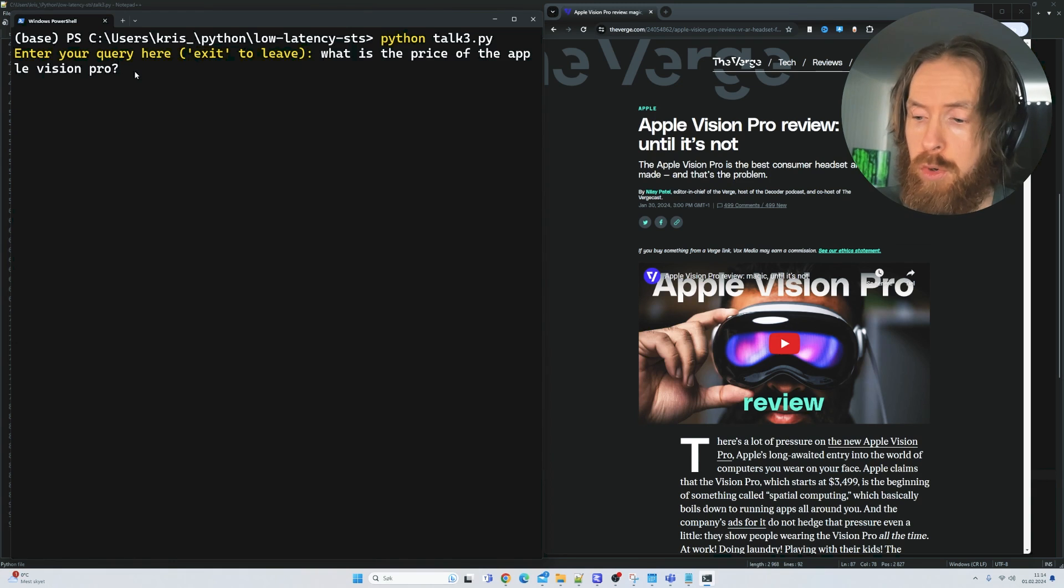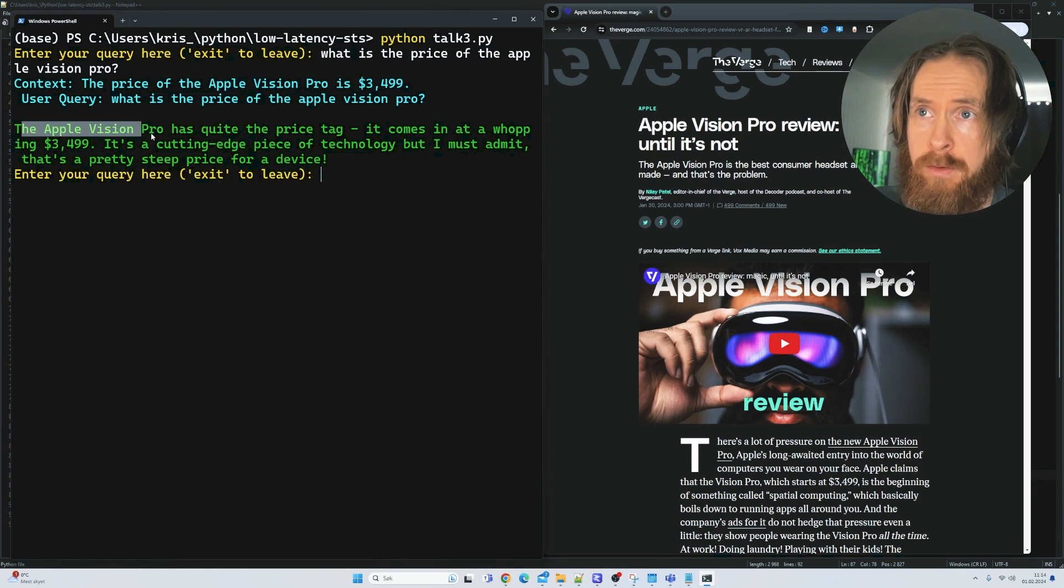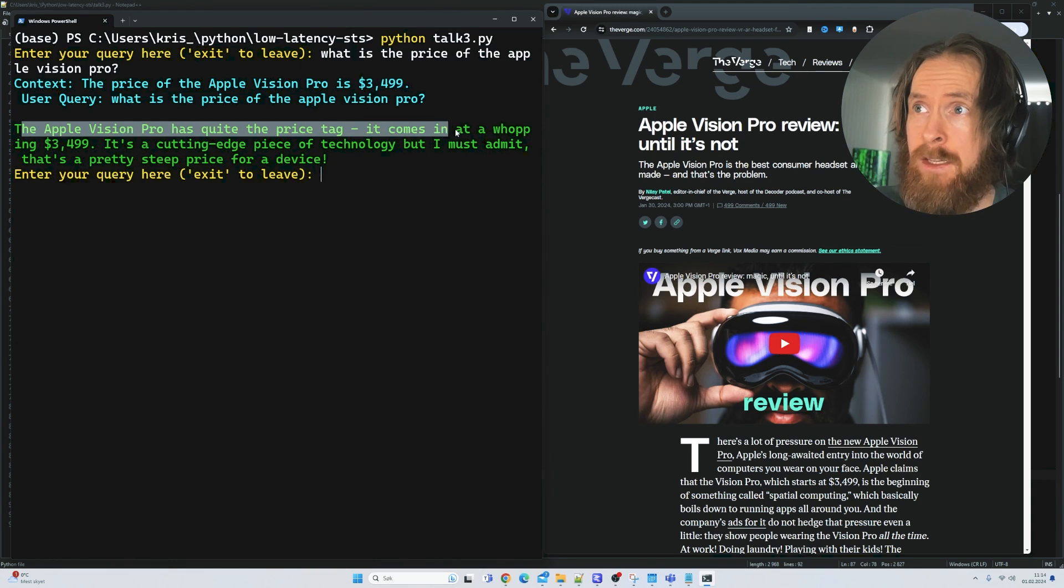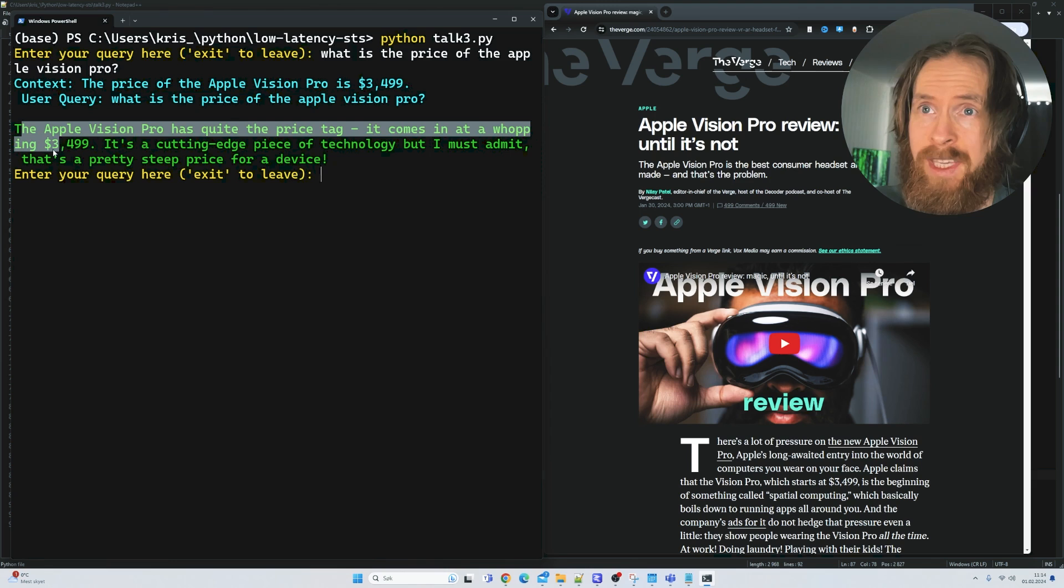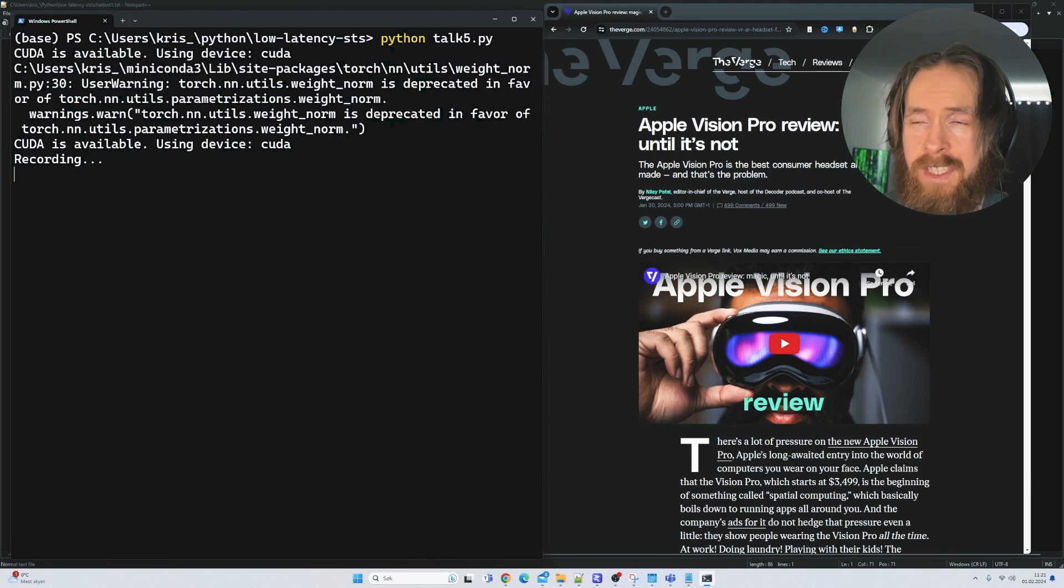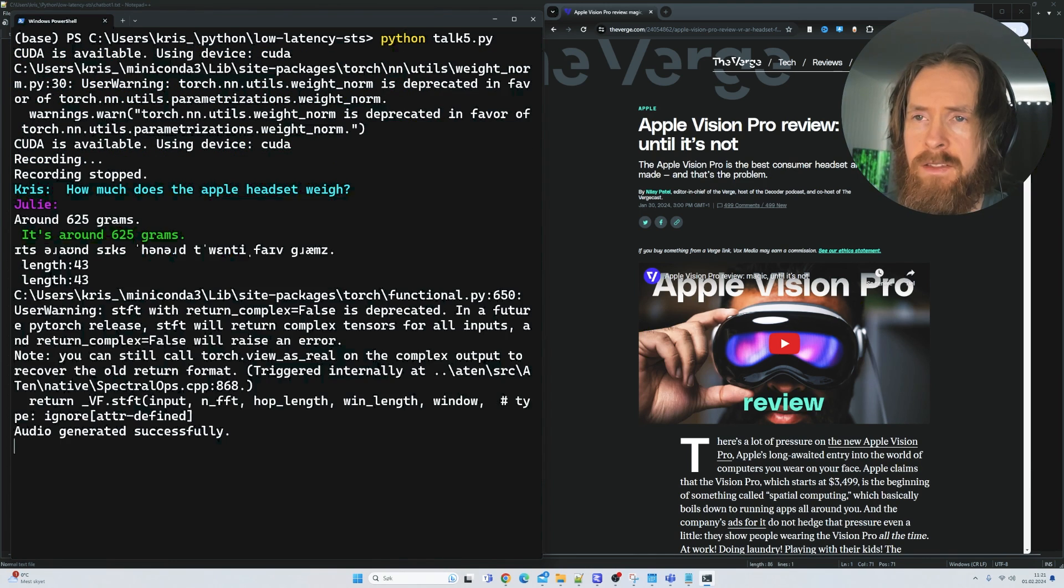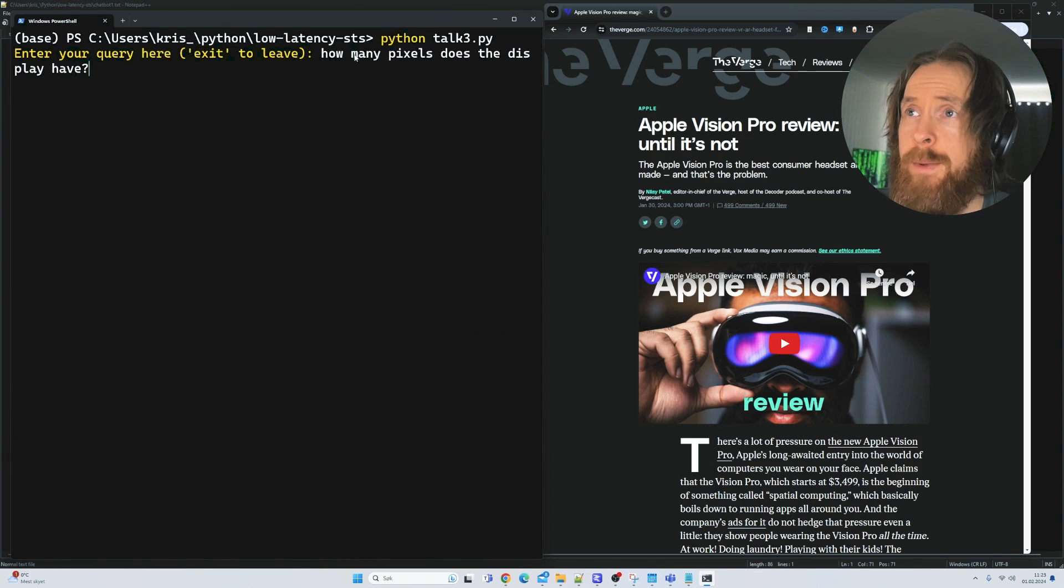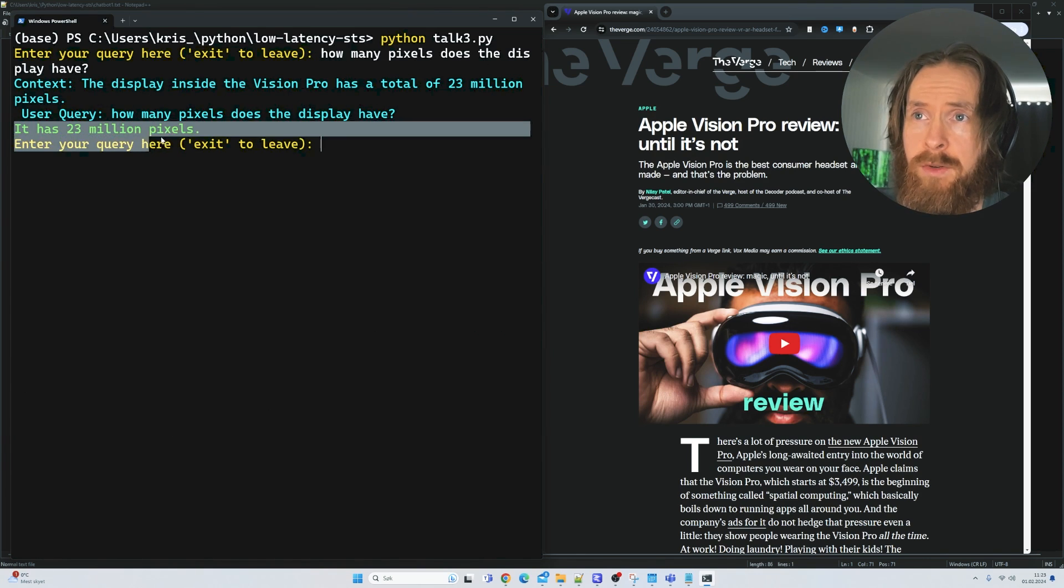What is the price of the Apple Vision Pro? The Apple Vision Pro has quite the price tag. It comes at a whopping $3,499. How much does the Apple headset weigh? It's around 625 grams. How many pixels does the display have? 23 million pixels.